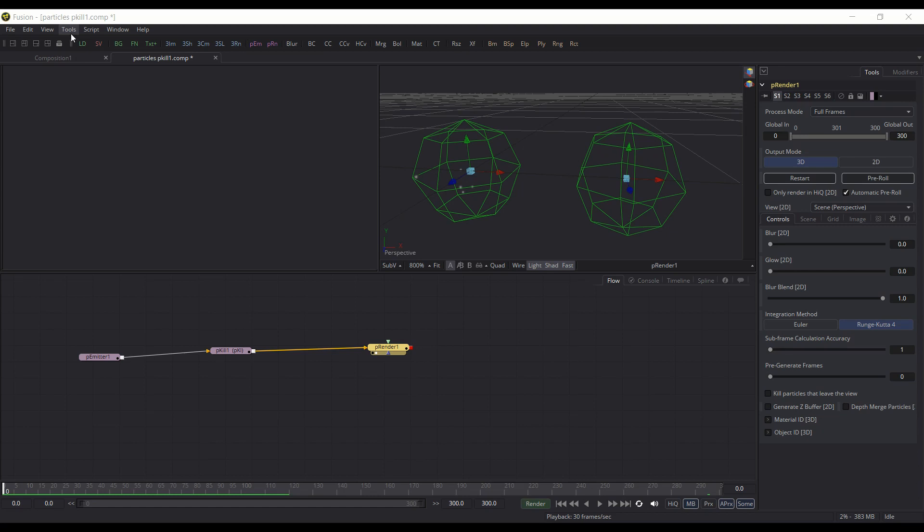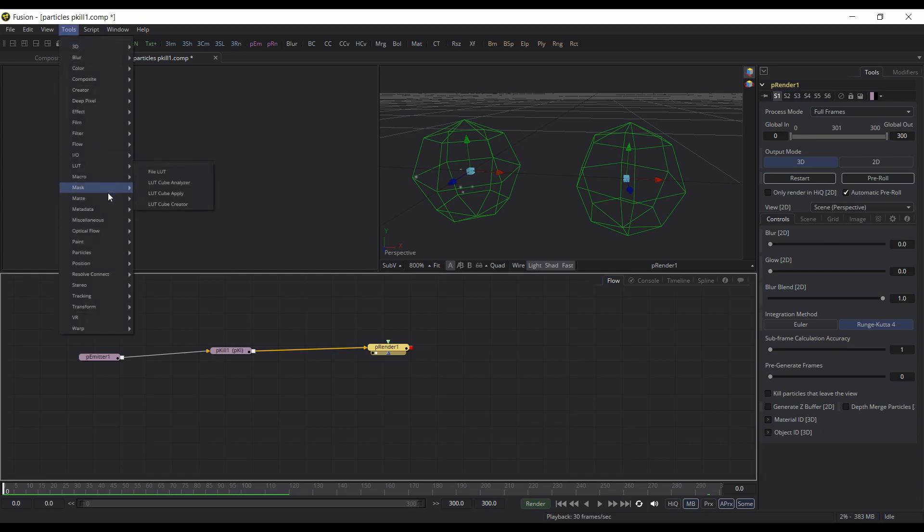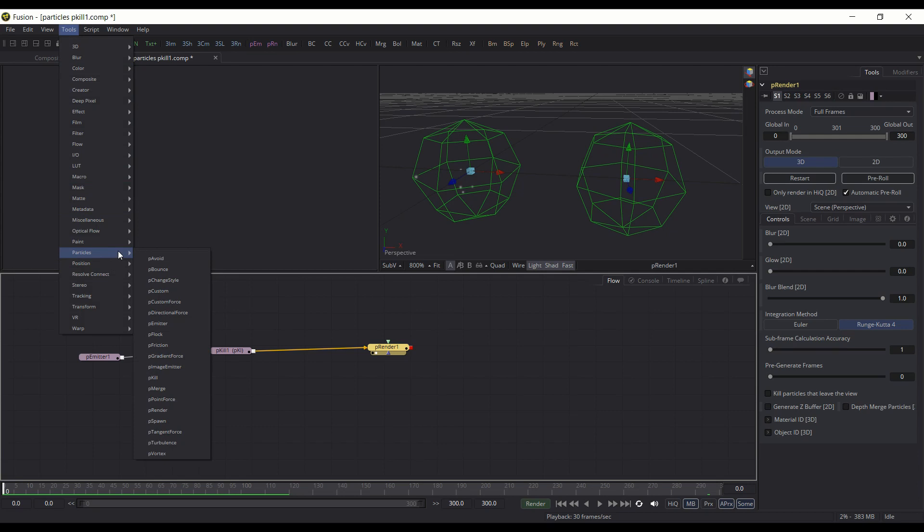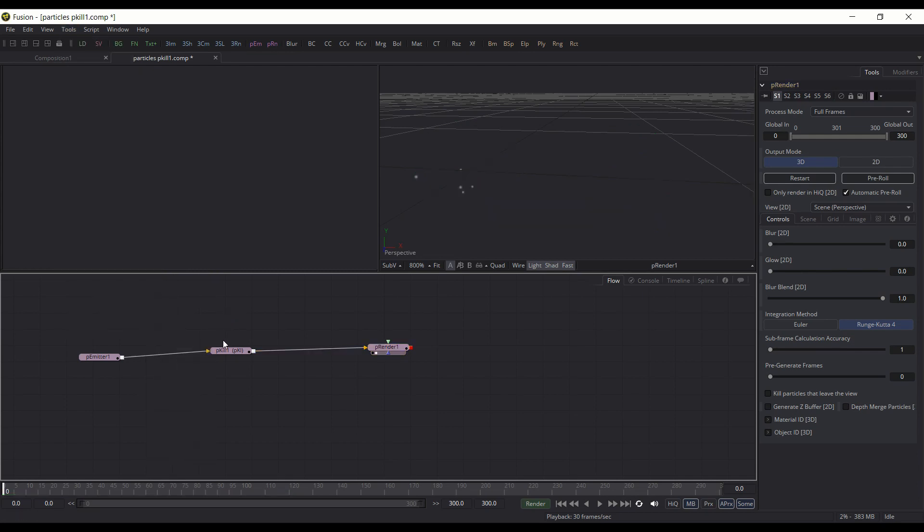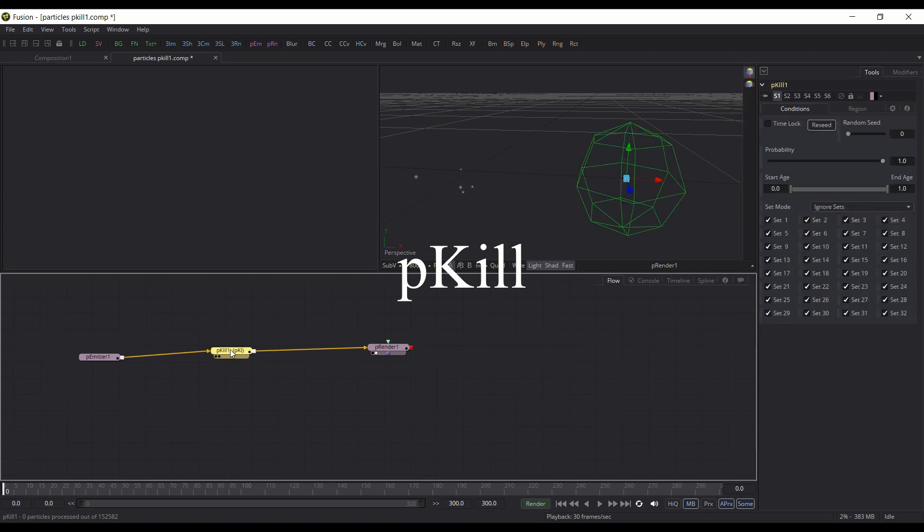If you go to Tools and Particles here, you see there's a pretty long list of different nodes. I might be going over each of them and kind of helping you get started in using them. So in this video, we're going to be going over the pKill node,